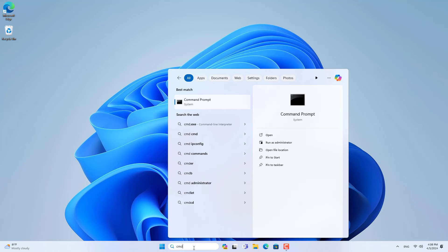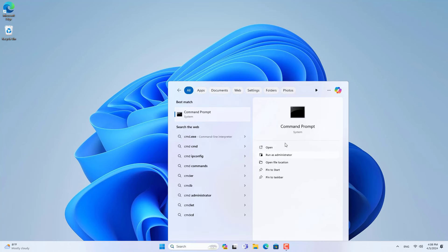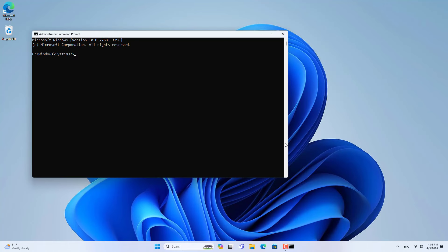On a Windows computer, open a command window with administrative rights. Next you show the list of profiles you have ever connected to.